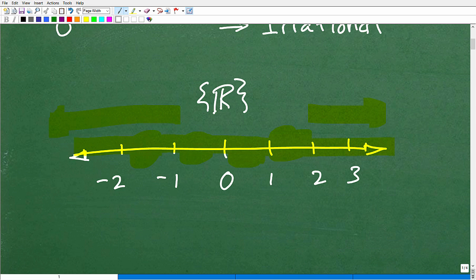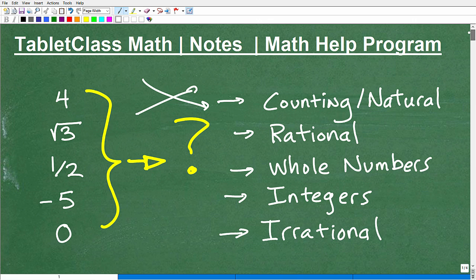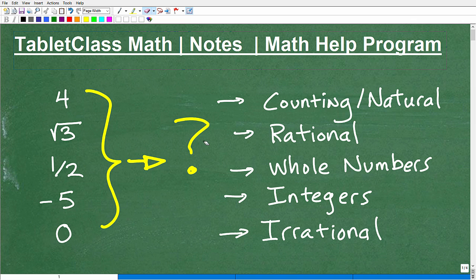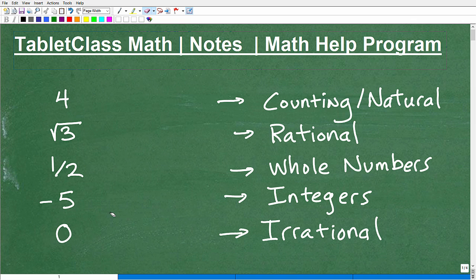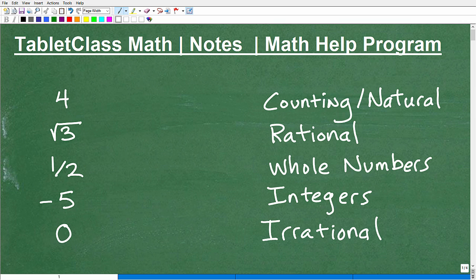This is very important. Real numbers are made up of different types of numbers, and that's exactly what we're going to review here. You need to know these terms: irrational numbers, integers, whole numbers, counting or natural numbers, and rational numbers.